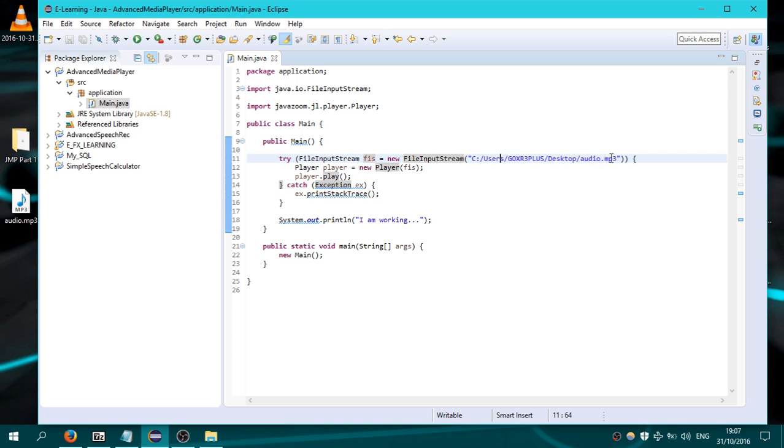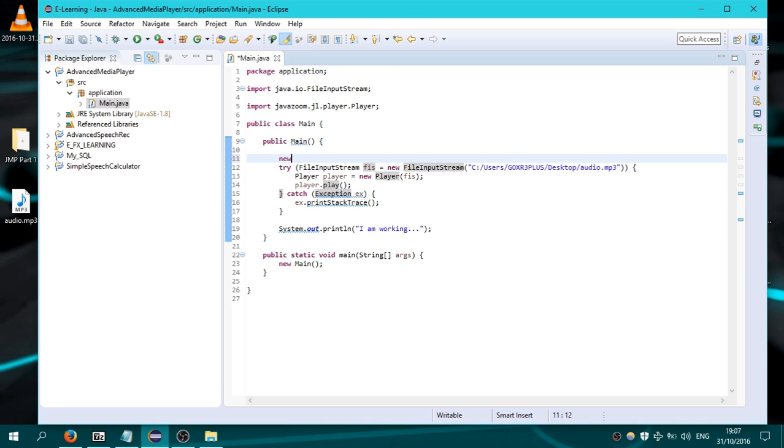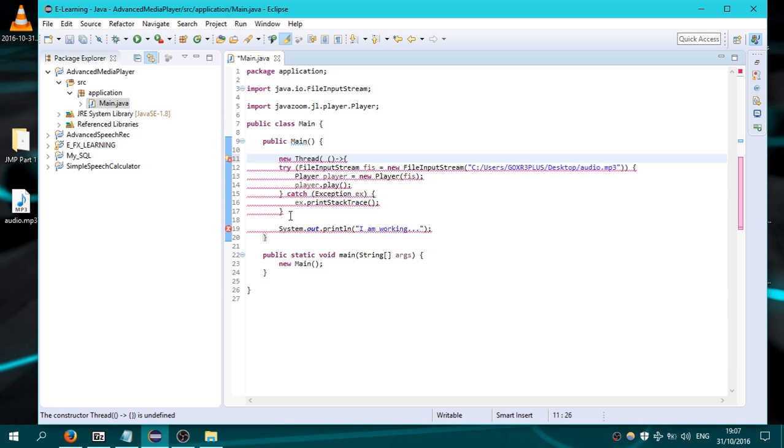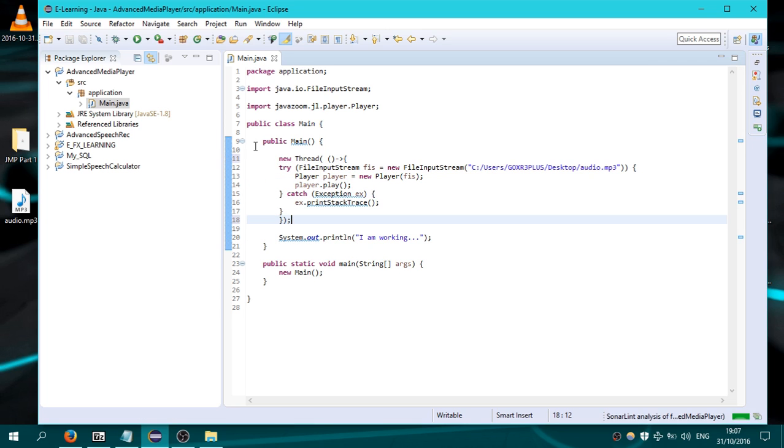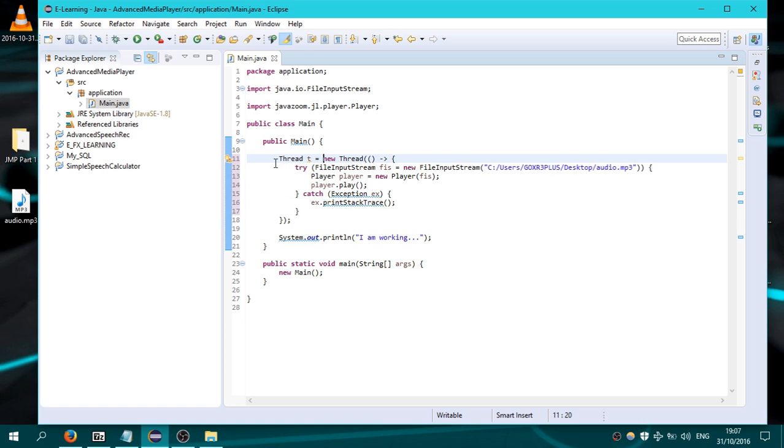So what we can do for that? We will create a new thread. I'm using a lambda expression here to add a runnable, and I thread.